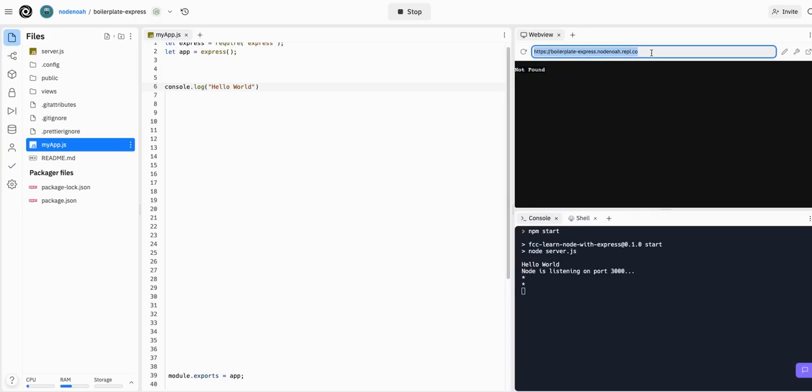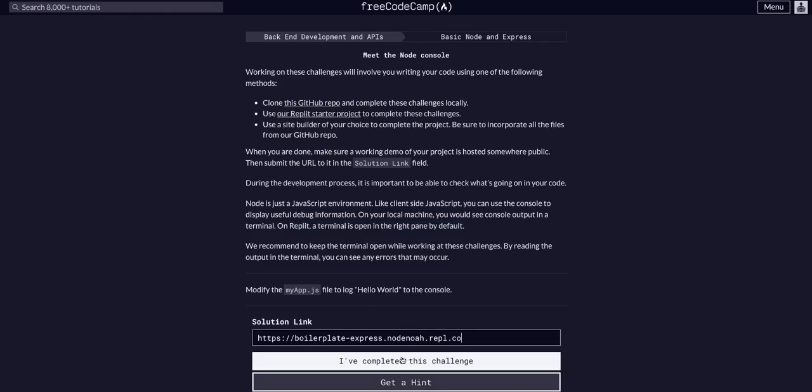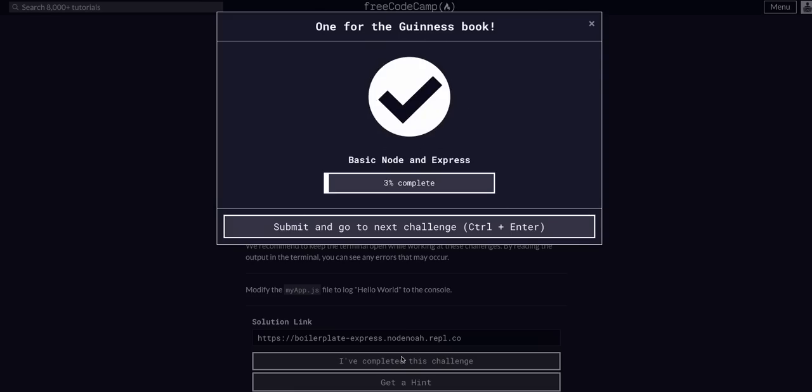If I can grab the whole thing, copy it, head back to FreeCodeCamp and paste it in here, and complete the challenge. That's all we had to do for this one.